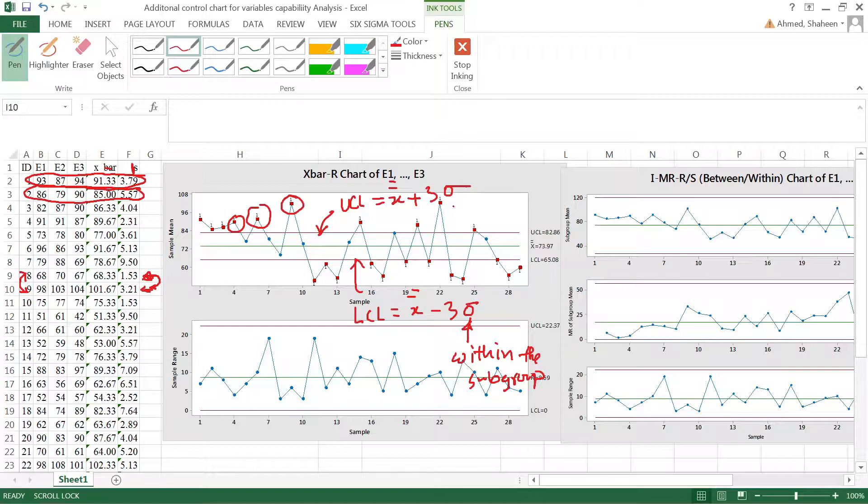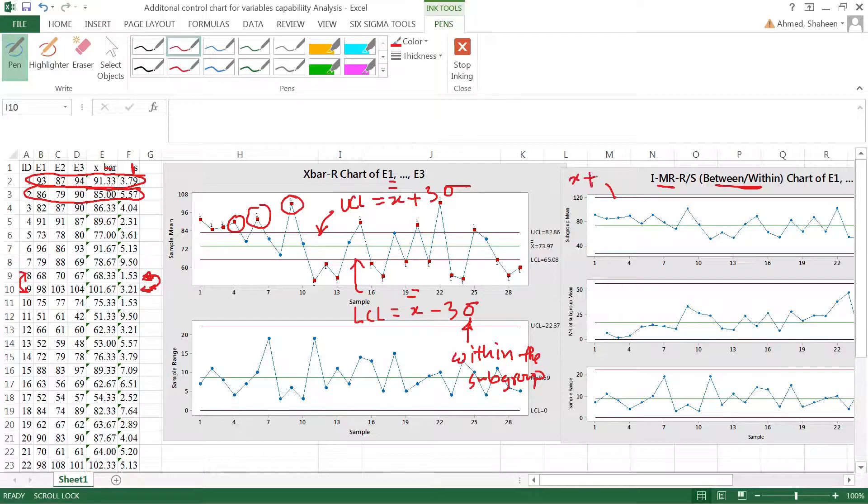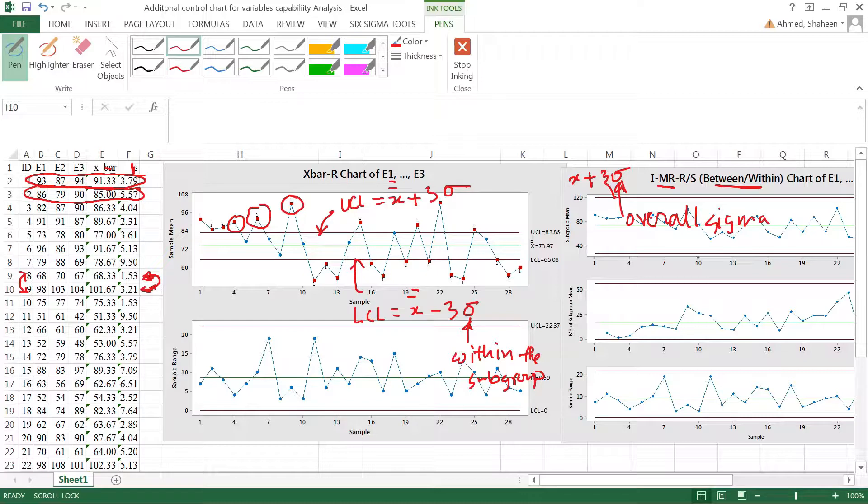On the other hand, this between-within analysis or individual moving chart is created still based on x-bar plus three sigma. However, this sigma is the overall sigma, which is the between student in this case, between subgroup and within subgroup, so total sigma. That's how this was calculated.